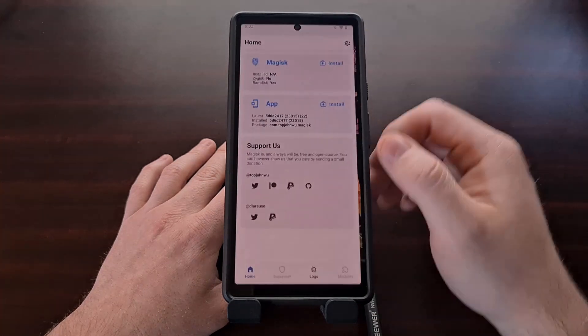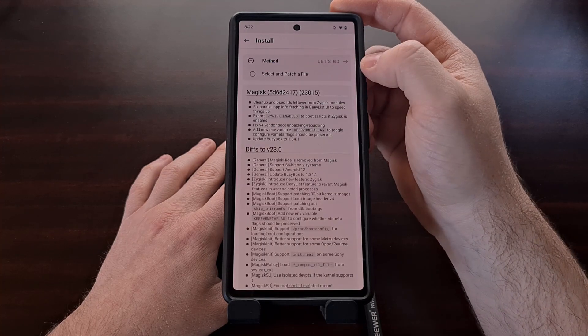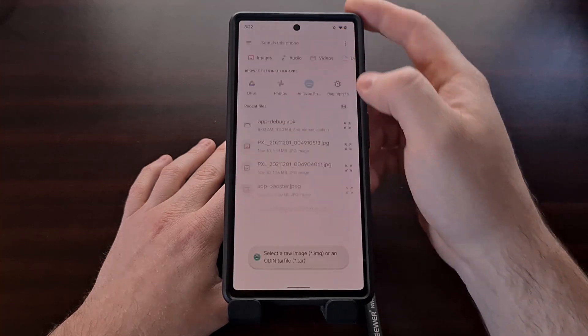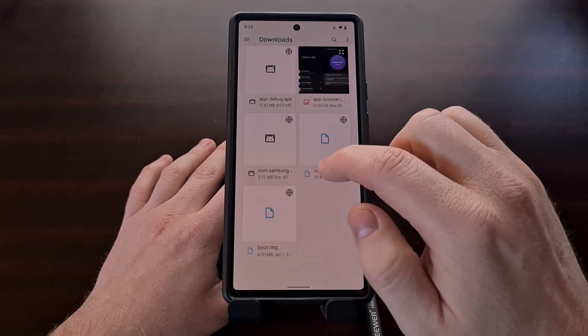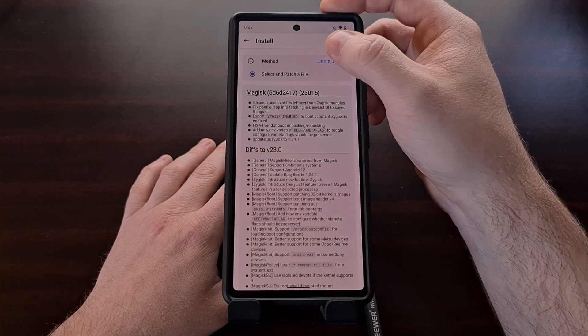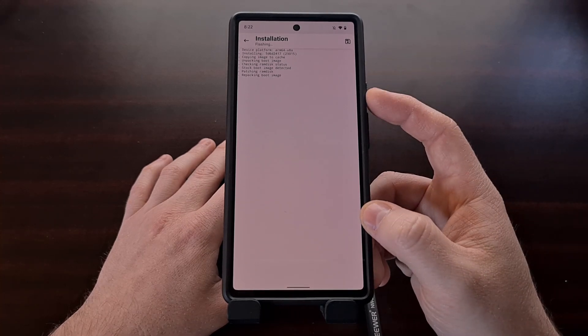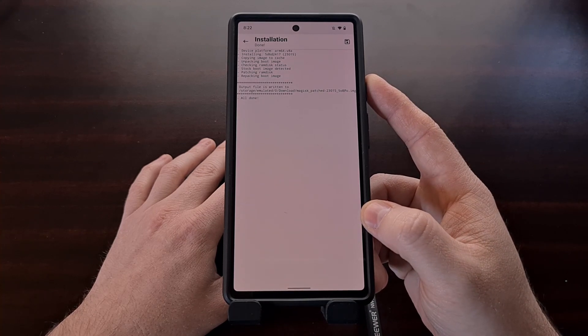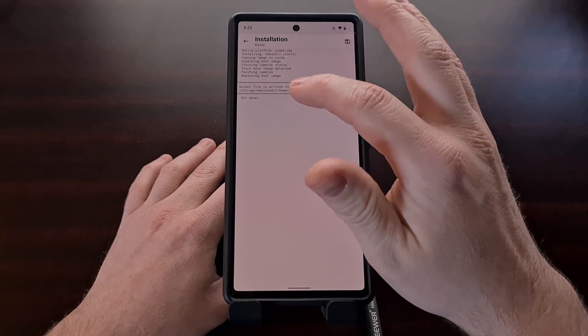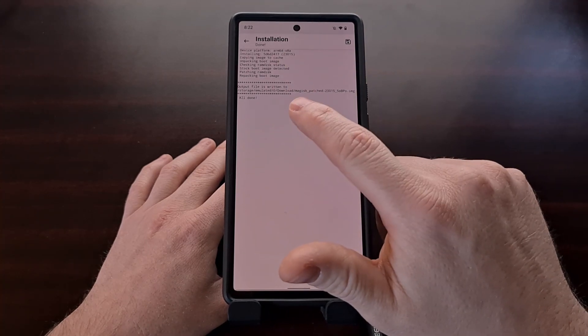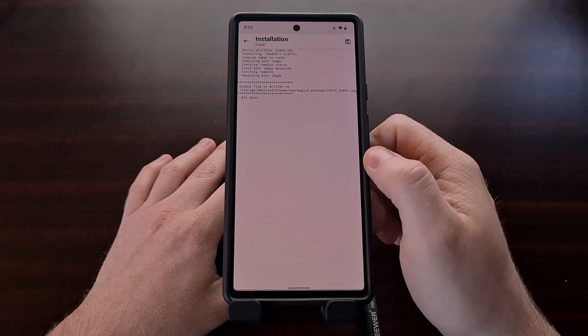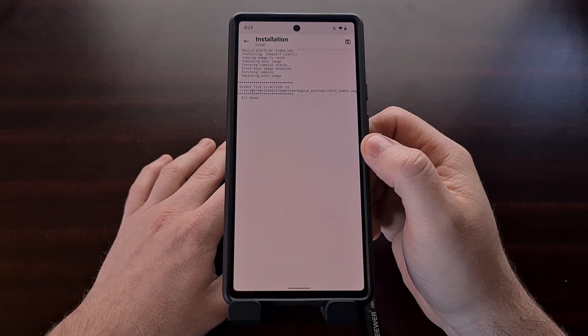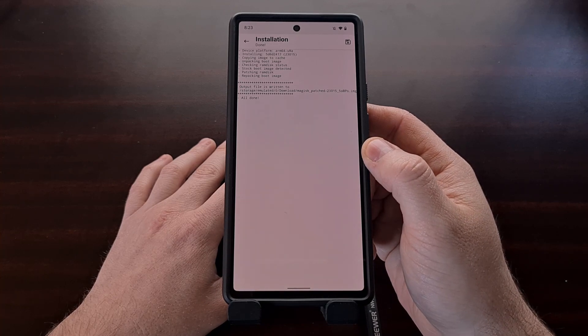Once we have the boot image file, we can open up the Magisk app. We're going to tap on the install option here and then we're going to choose select and patch a file. Now we're just going to browse and select the boot image file that we have. We're going to tap the let's go option and we're going to wait for the canary build of Magisk to patch the boot image file. You can see here, not only did everything go correctly, but we are also getting a new file labeled Magisk_patched, and that's going to go in the download folder. We need to take this file and copy it to our PC so that we can flash it via the fastboot command.